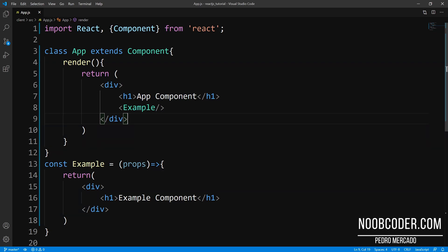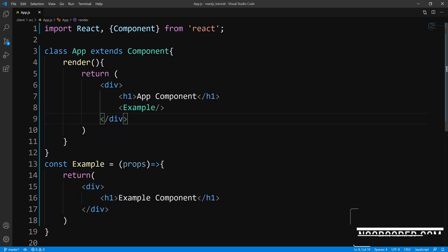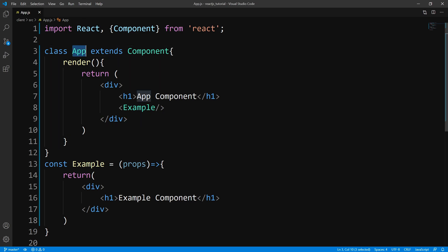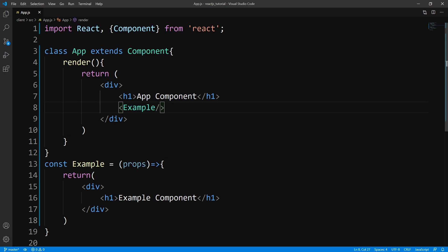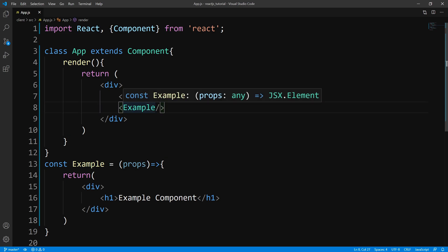Hey, what's up guys? It's Pedro here from newcoder.com. In this tutorial, we are going to be talking about the different ways we go about styling our components with CSS. To get started, I just have two components: our main component, which is App, and an Example component, and we are rendering the Example component within the App component.